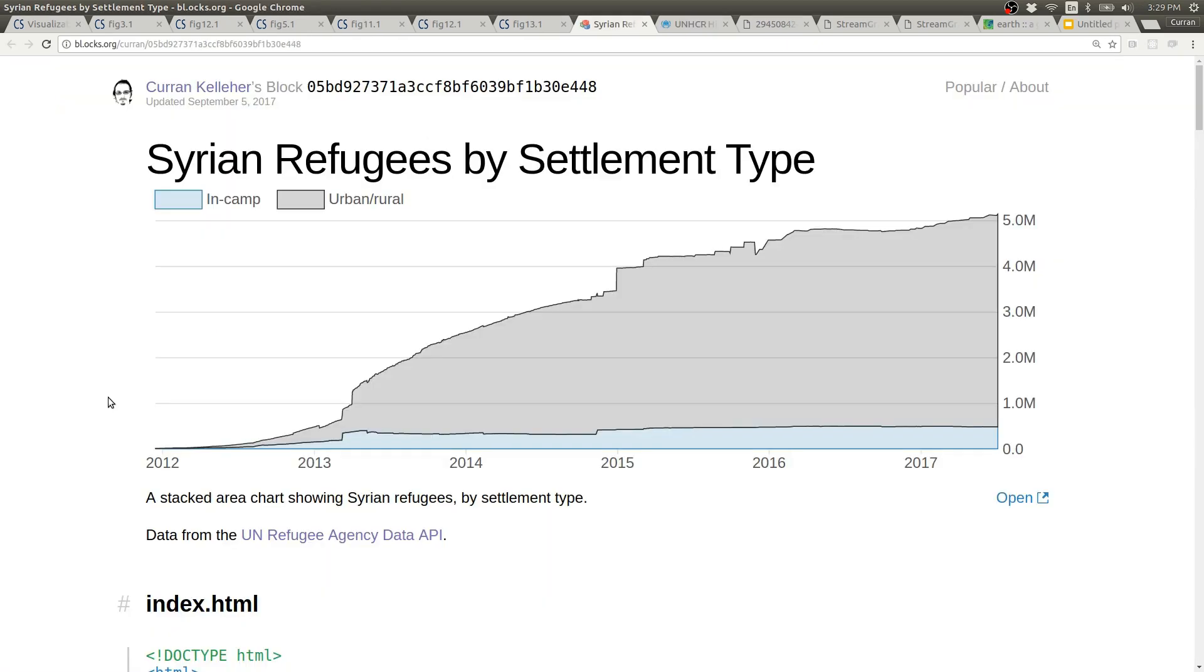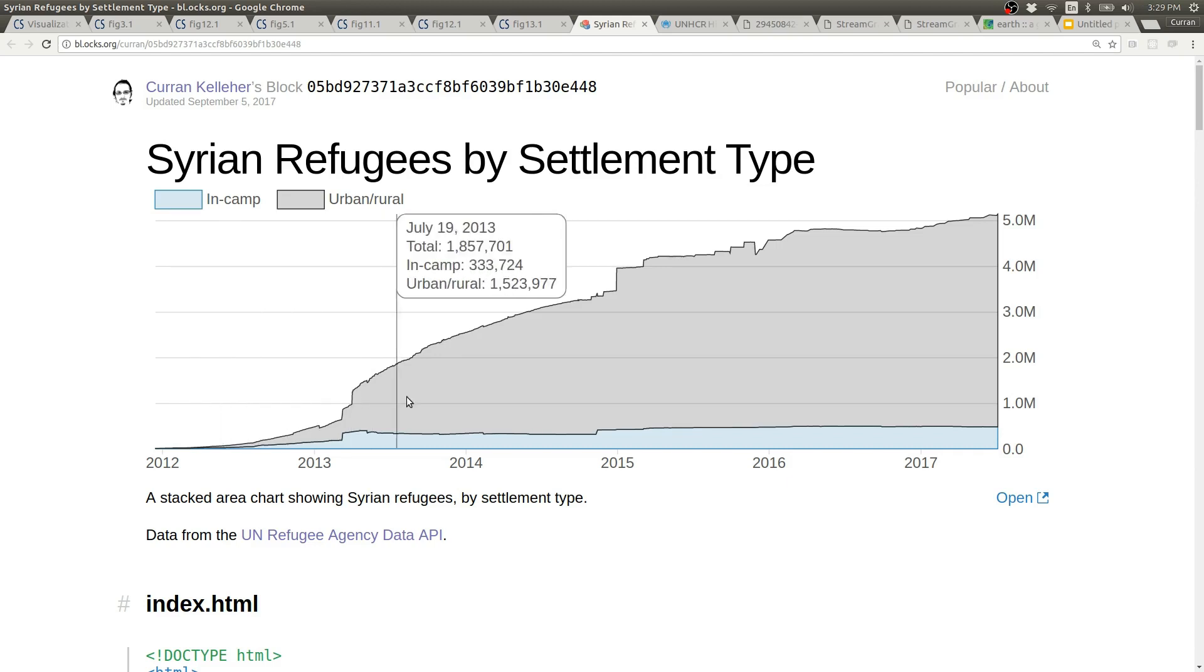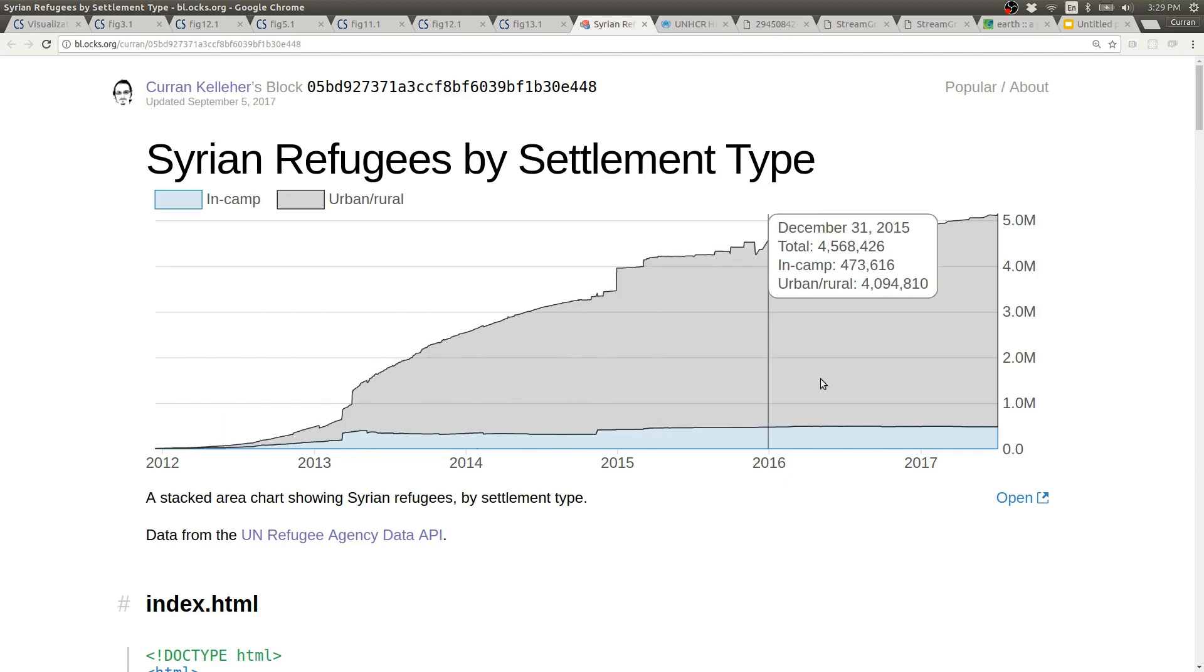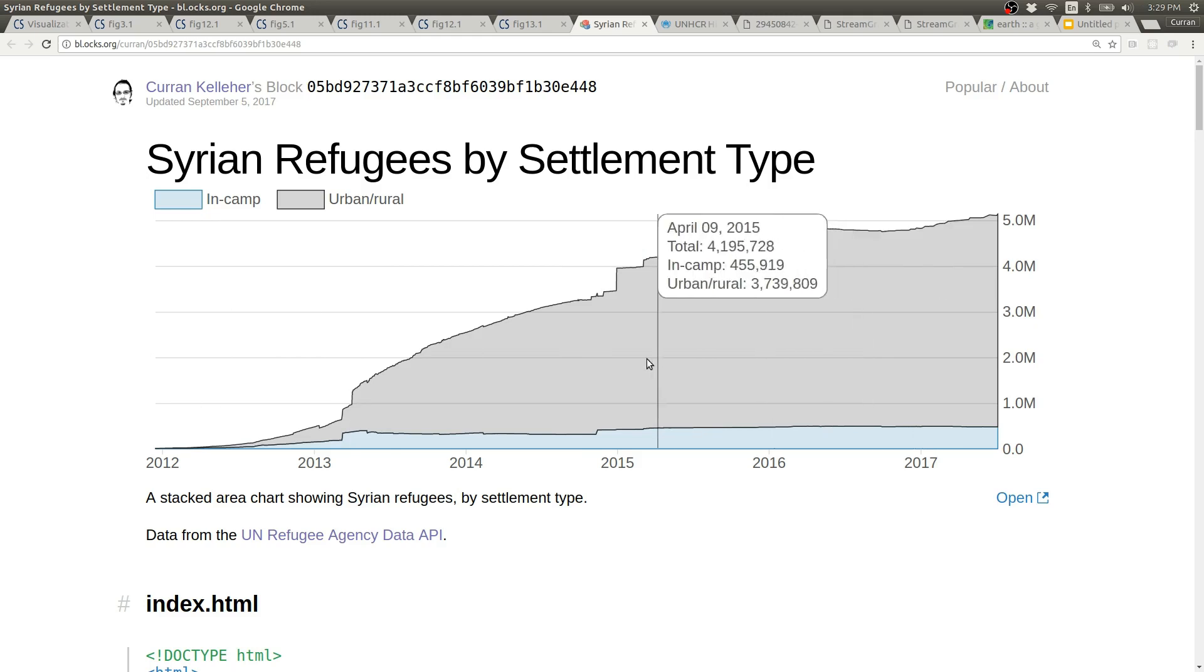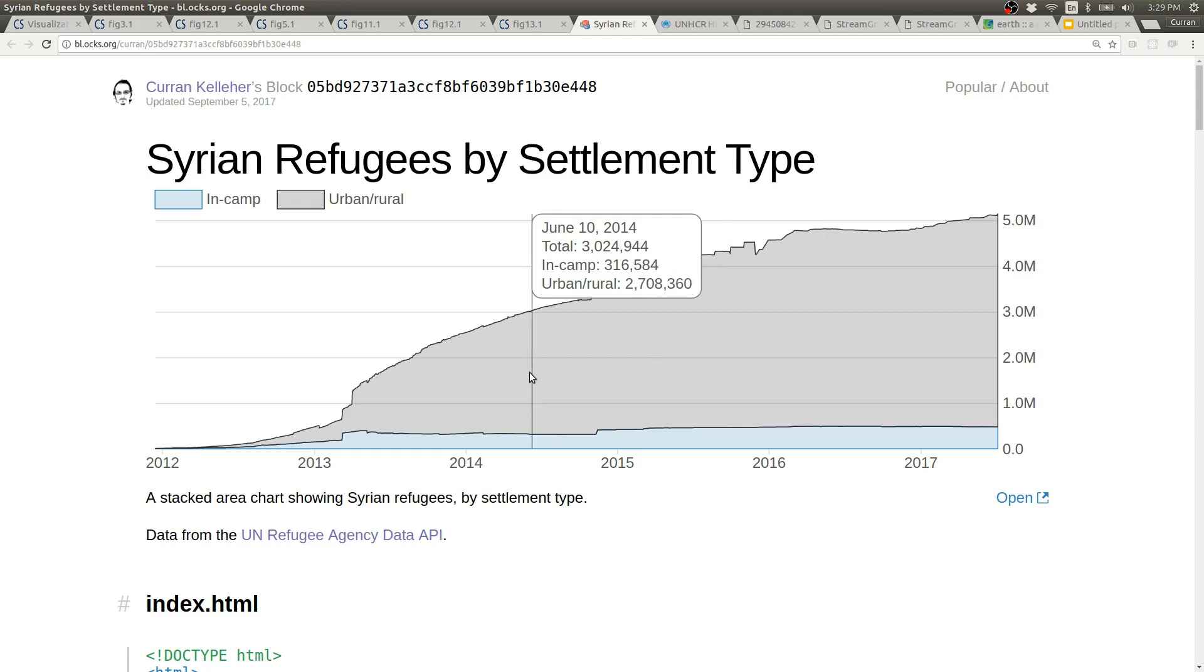Here's a stacked area chart of Syrian refugees by settlement type. You can hover over a point in time to get more information about that particular point in time. This is a variation of the tooltip concept.